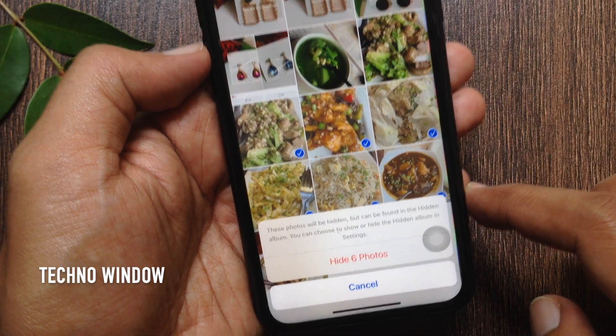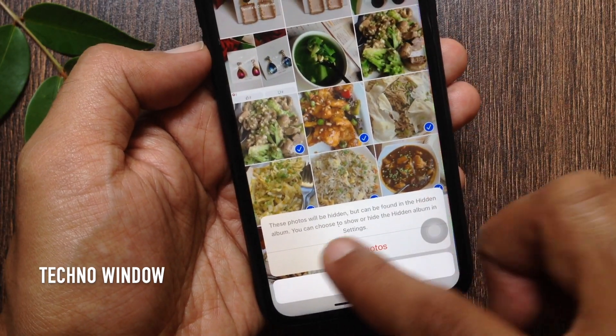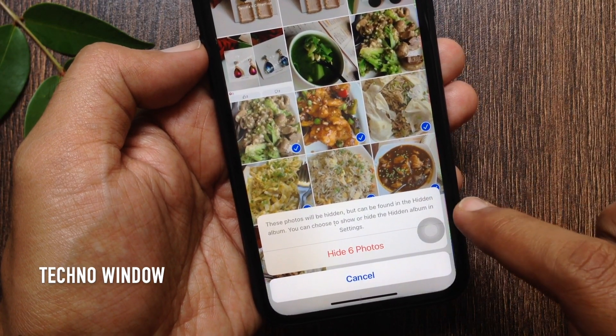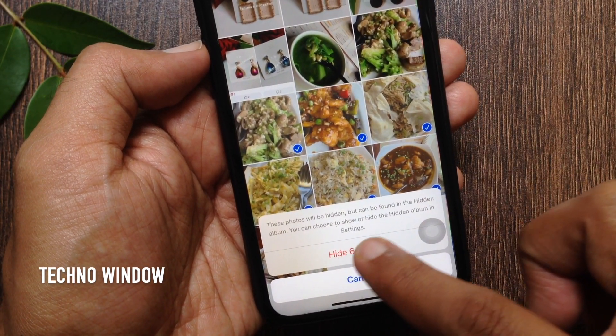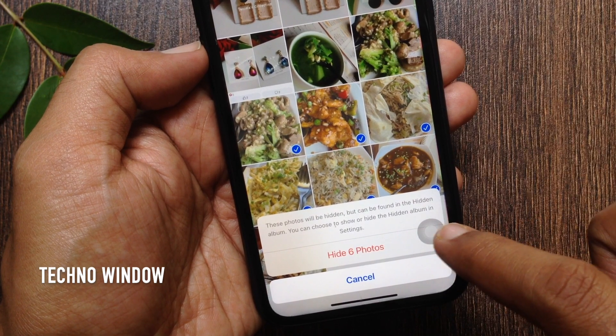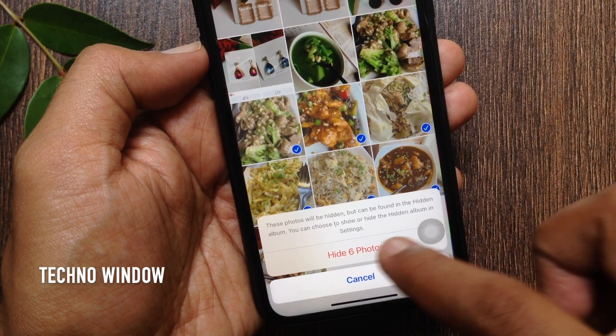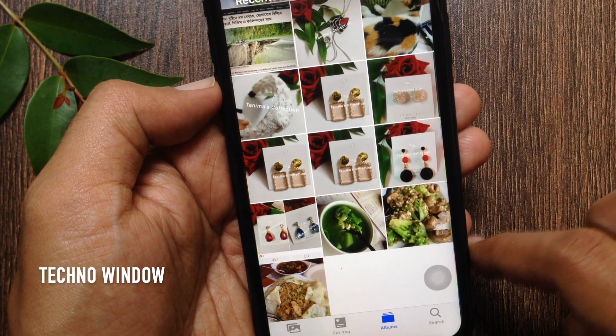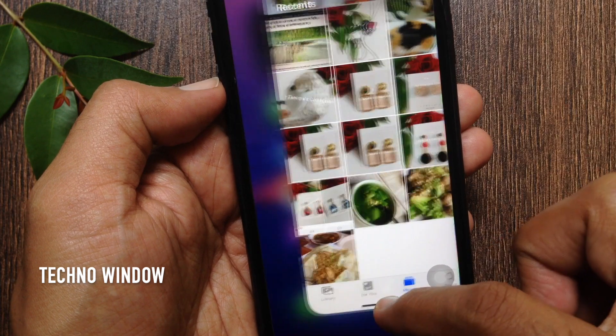These photos will be hidden, but you can find them in the hidden album. Tap Hide 6 photos. That's it — that's 6 photos hidden.